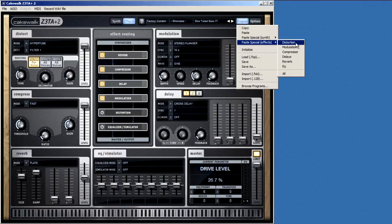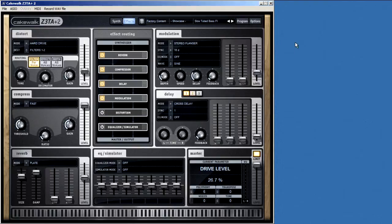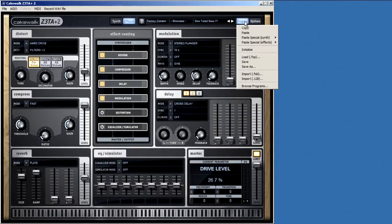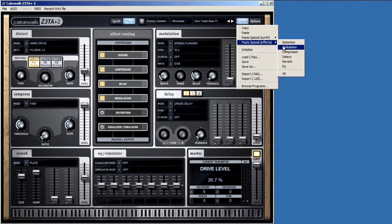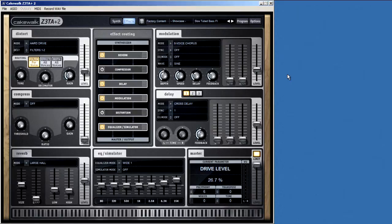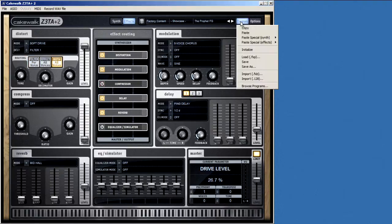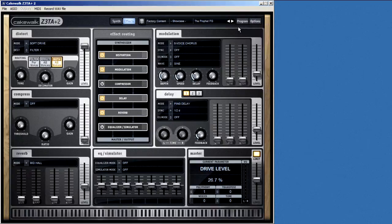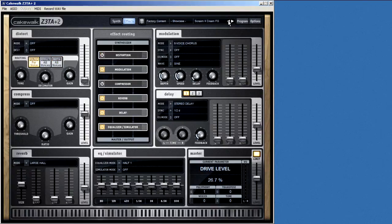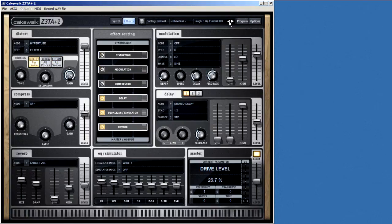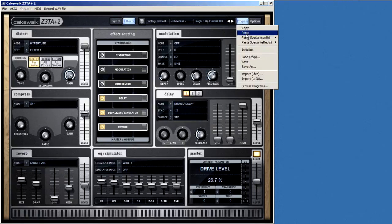From here, you can pick out which effect, or all of the effects, to paste. The same goes for synth parameters. I can select a program, select Copy, then select another program where I want to add these things, then select Paste Special.